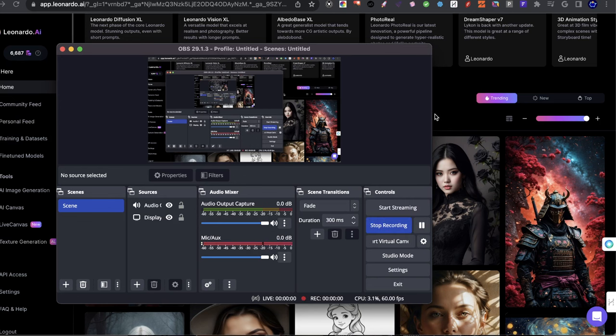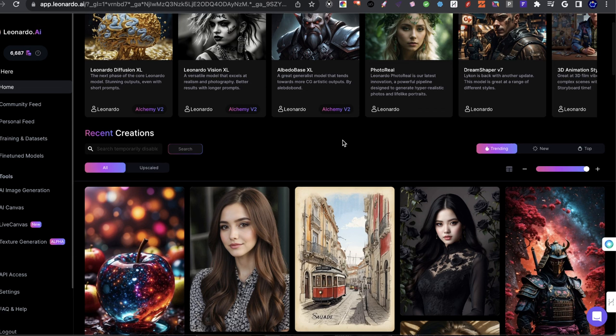Hey everyone, welcome to a new video. In today's video, I'm going to be doing an image to image guide using Leonardo AI. So if you want to learn how to create better image to image generations using AI, this is the perfect video for you.